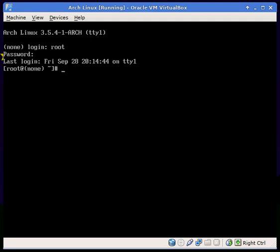First off, we're going to log in as root and type adduser. It will guide you through the steps, and you can create a user with your very own password, information, and anything that you want to put in there. I'm not going to run that because I already have — I will show an example.